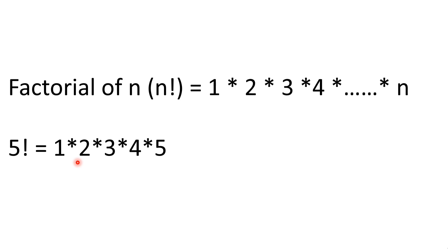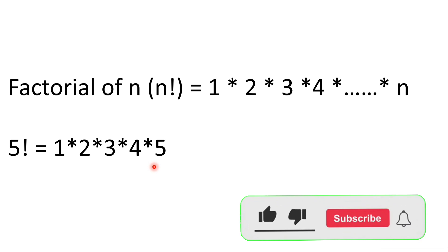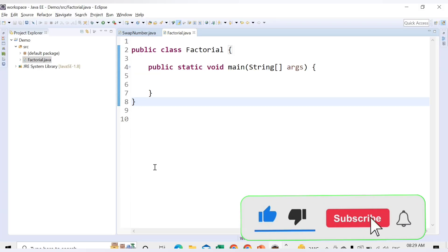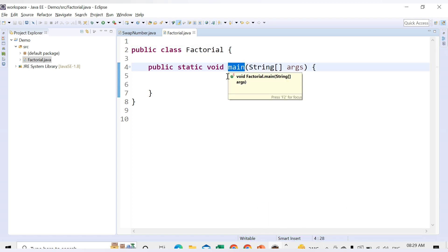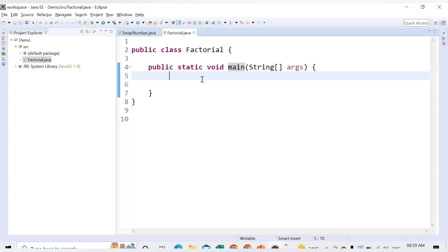Now you've understood the logic — for whatever number you want, the multiplication starts from 1 and continues till that particular number. Let's start implementing the factorial in Java. Here I have a Factorial class with one main method. First, we will hardcode the number for which we want the factorial. Let's say we want the factorial of 5, so we write: int num = 5.